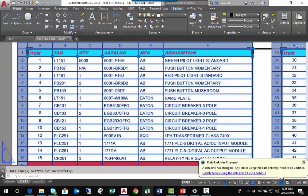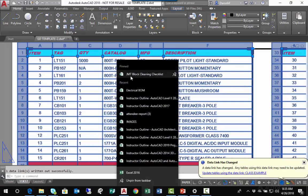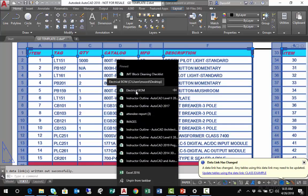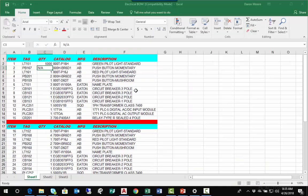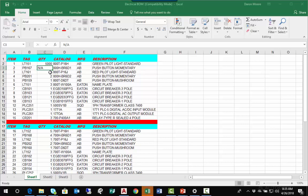Now if I open that spreadsheet up again—here's Electrical BOM—I look at my third row where the item number was 4, the quantity was 4. Now my item number is not available or not applicable. So that is a way to link an Excel spreadsheet...